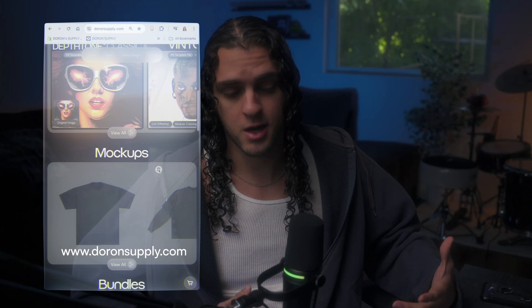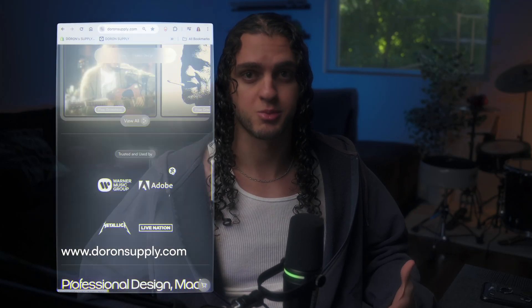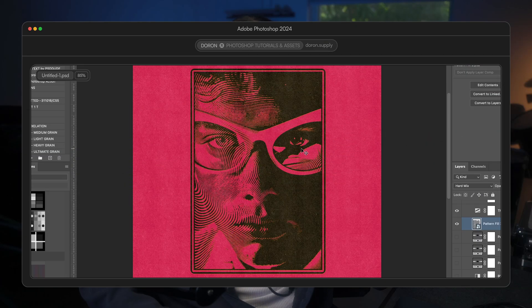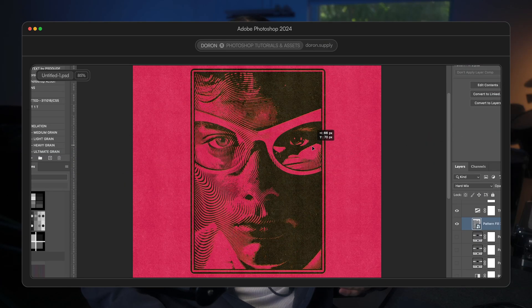What's going on, y'all? Welcome back to the channel. I'm Jerron with Jerronsupply.com, and I'm here to help you design smarter, not harder. Let's get into it. Here's how to make this custom wavy line halftone effect in Photoshop.